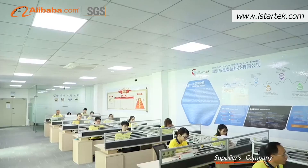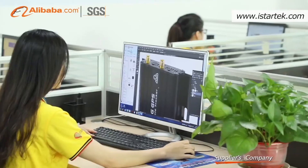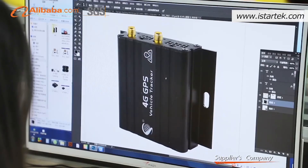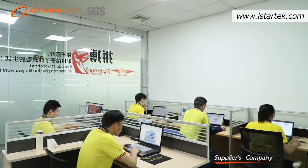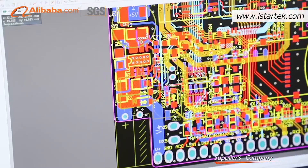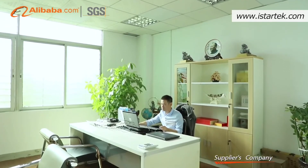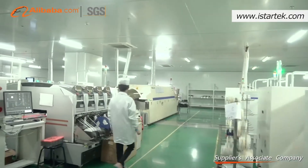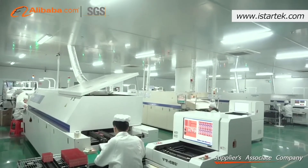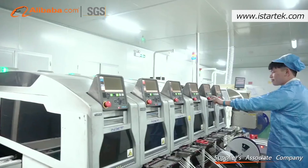Shenzhen iStartech Technology Company Limited is an enterprise engaged in research, development, manufacturing, and sale of IoT products. Since its inception in 2015, iStartech has established strategic partnerships with internationally renowned IT enterprises, with the capability of rapidly mastering global leading-edge technology to make technological breakthroughs and facilitate product innovations. iStartech products include 2G, 3G, 4G, NB, LoRa GPS trackers and 4G routers, offering services and products integrating both hardware and software platforms, as well as customized specialty services.